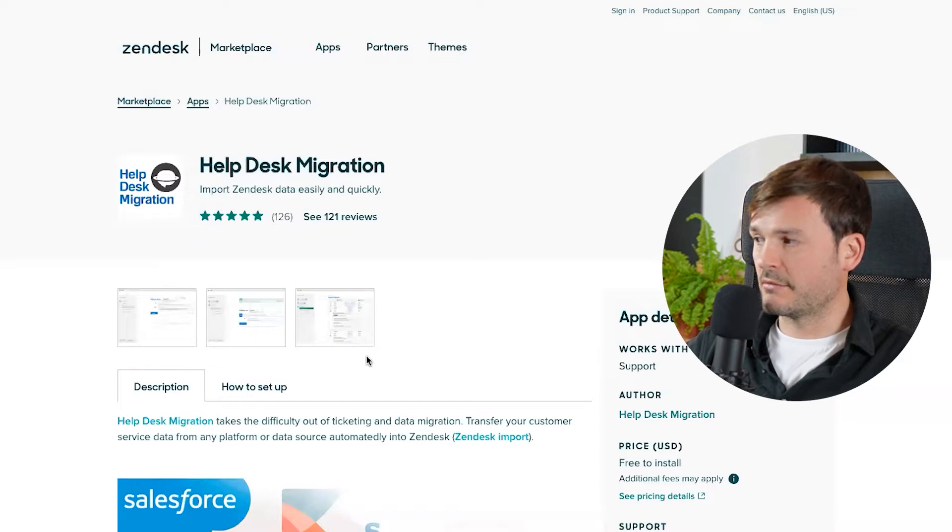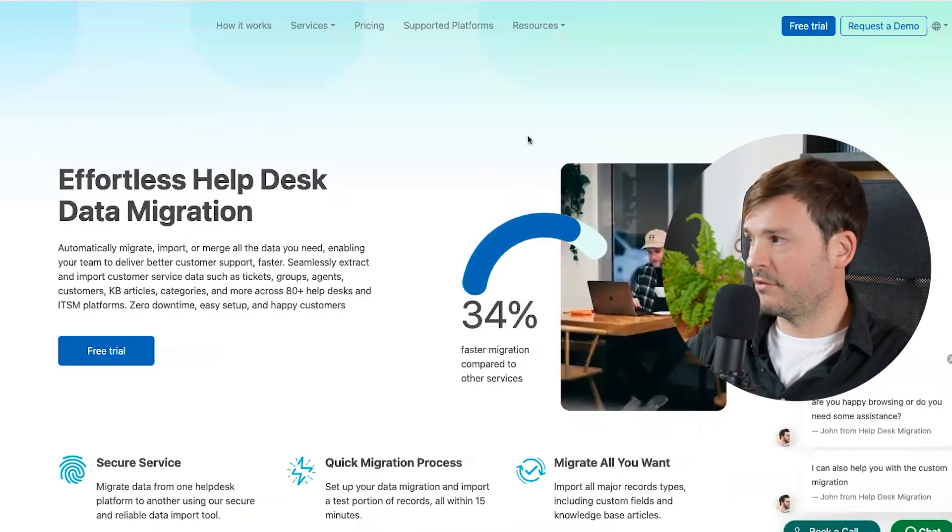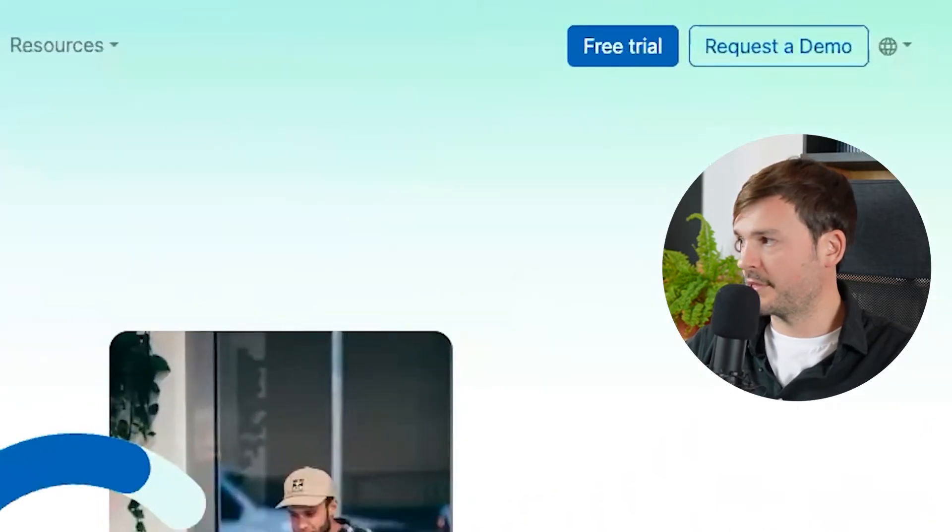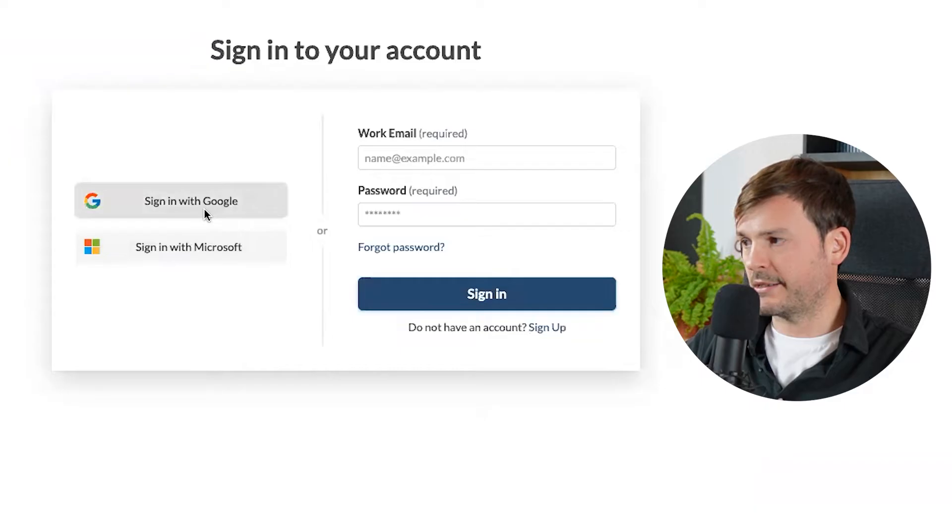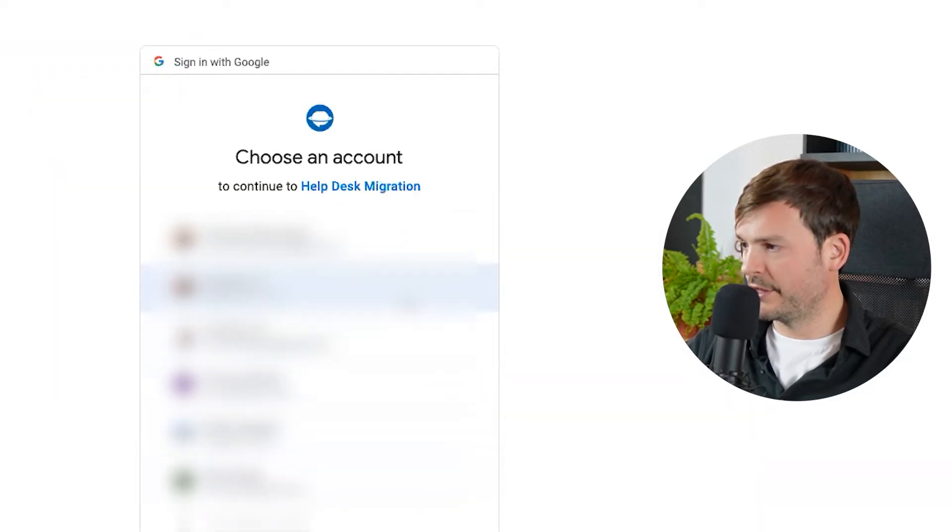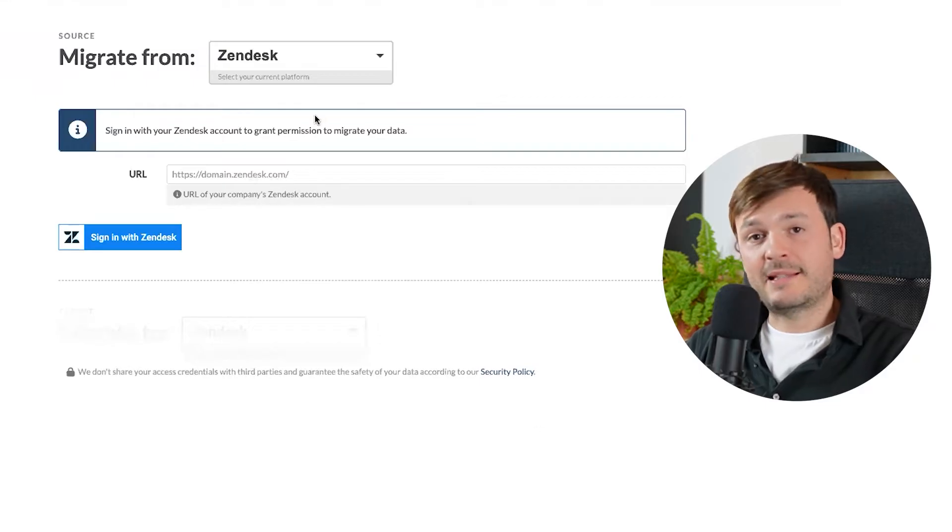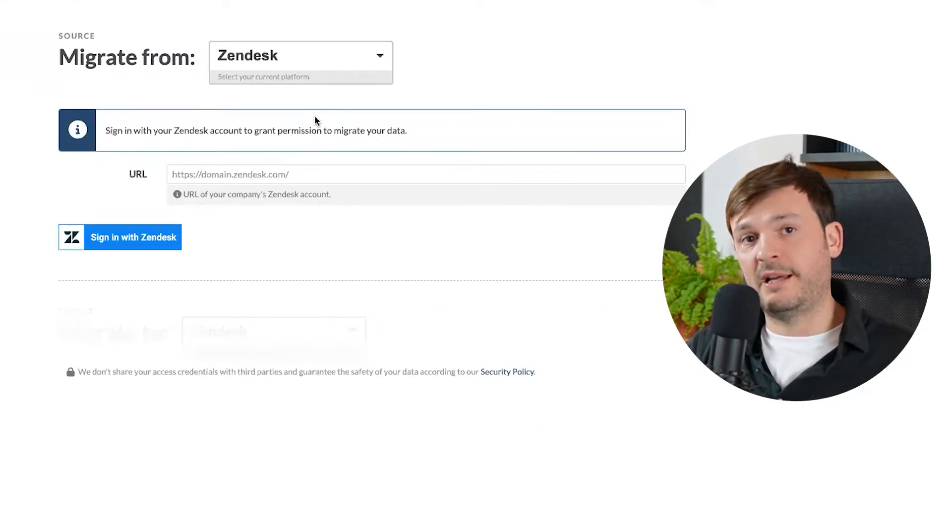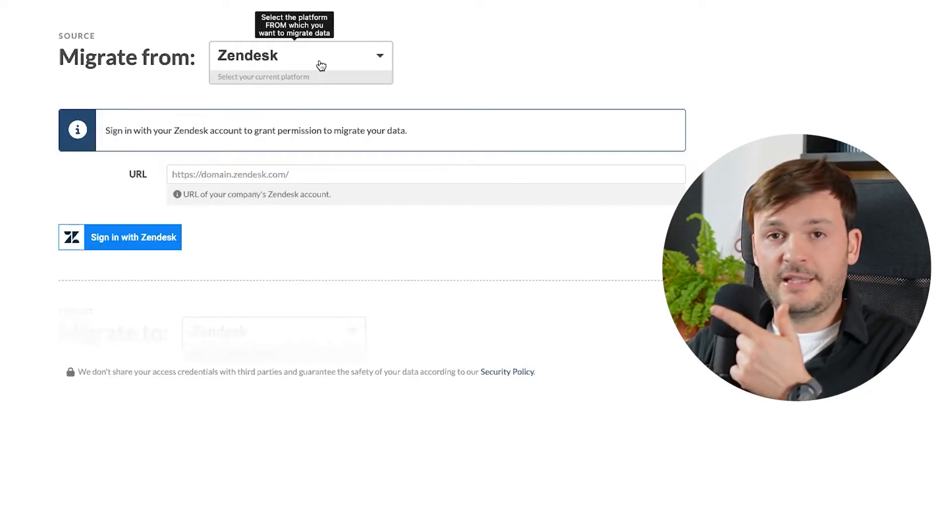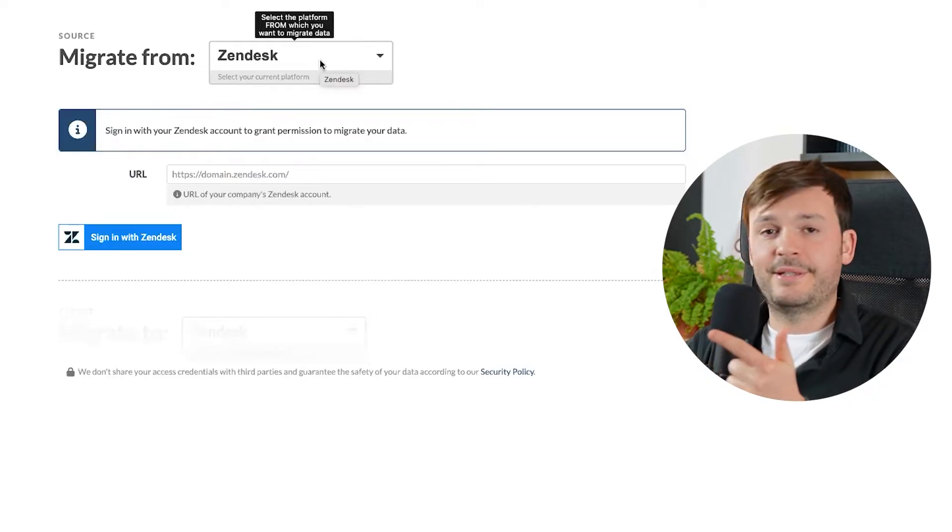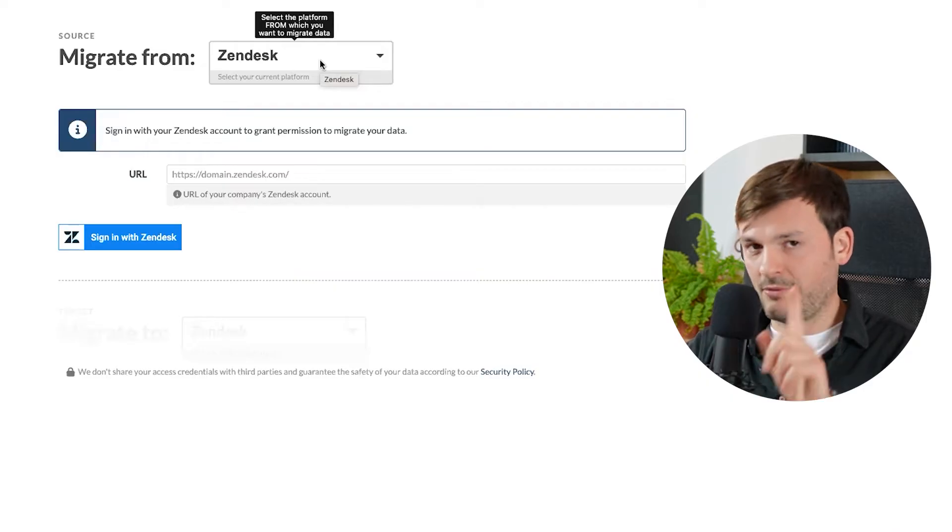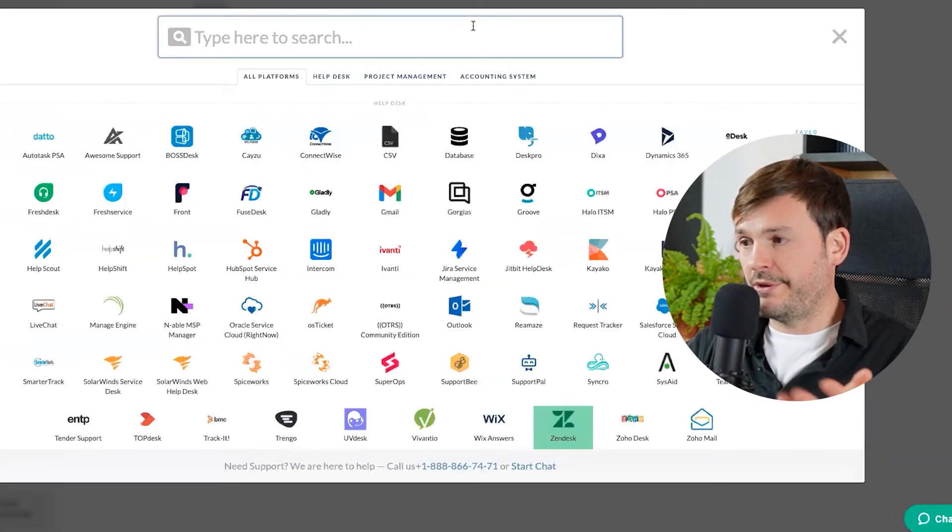I'm going to walk you through on how you can use their service. What you first have to do is get an account with them. So let's go here. It's their website. I'm going to sign up with one of my accounts. Continue. So it asks me what the source is, like where am I migrating from? What's my platform? The source right now by default is Zendesk. We don't want to do that.